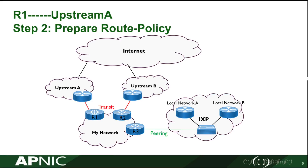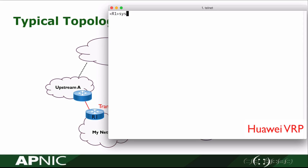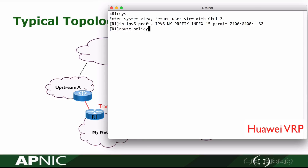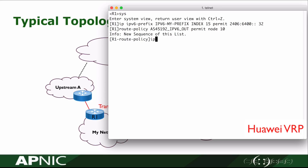In step 2, we will prepare the route policy which is used for the BGP neighbor. First, we create an IPv6 prefix list to allow the IPv6 block of my ISP: 2406:6400::/32. The route policy has been created. The AS number 45192 is the upstream AS number. In the route policy, we match the prefix list. Only my own IPv6 block is allowed to be advertised to the upstream neighbor.